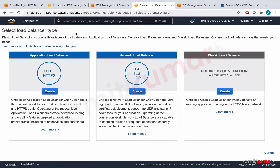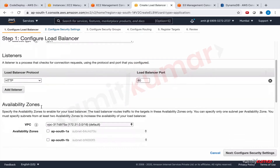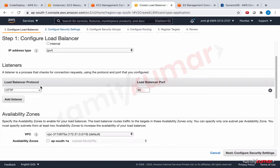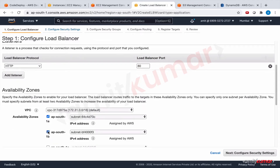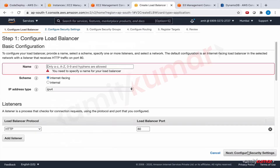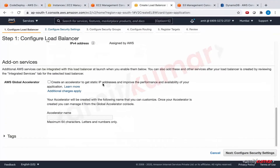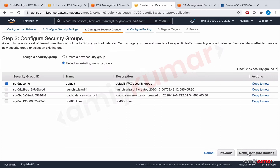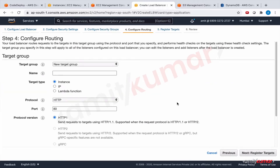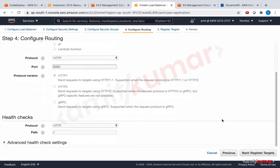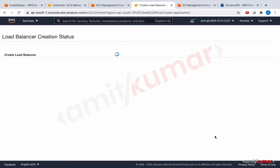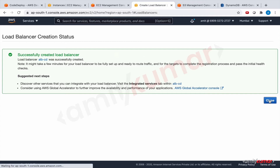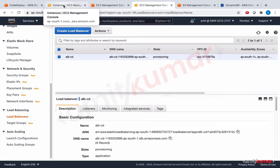Create an application load balancer. Everything looks good — internet-facing, listens on port 80, active in all three availability zones. Give it the name 'code-deploy'. Configure the security group using the load balancer wizard we have been using. For routing, select the existing target group on port 8080. Register targets, review, and create. The load balancer has been successfully created and will now provision.